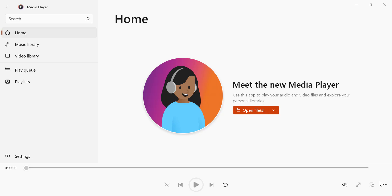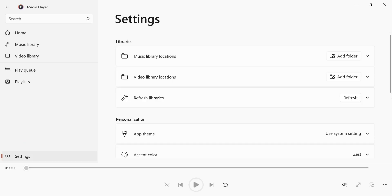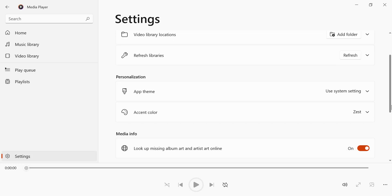First, open the Media Player app on your Windows device. Look toward the bottom left corner of the screen and click the gear icon to open the settings menu. Scroll down until you see the section labelled Personalization.